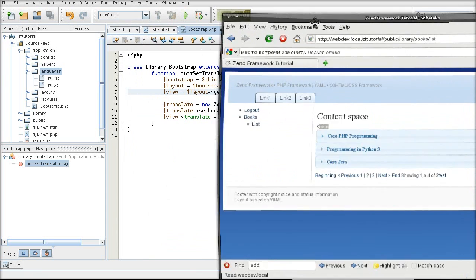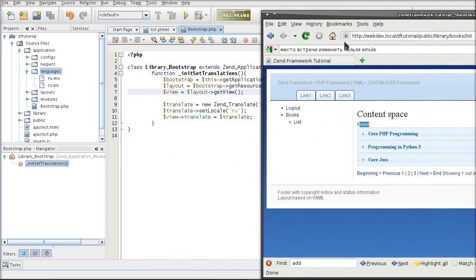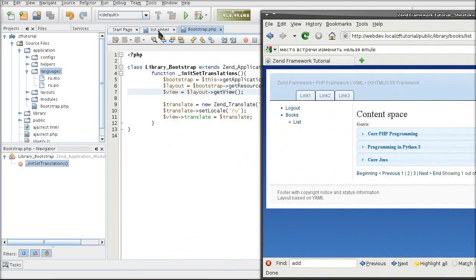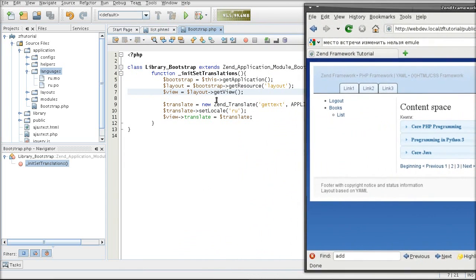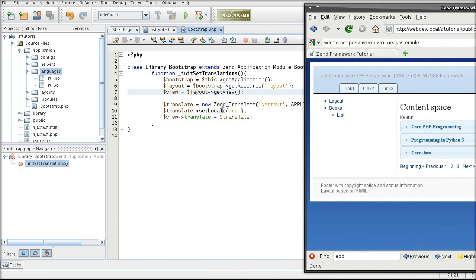How did it know at this point that it needs to translate it? Well, that's because I manually set the locale to RU.